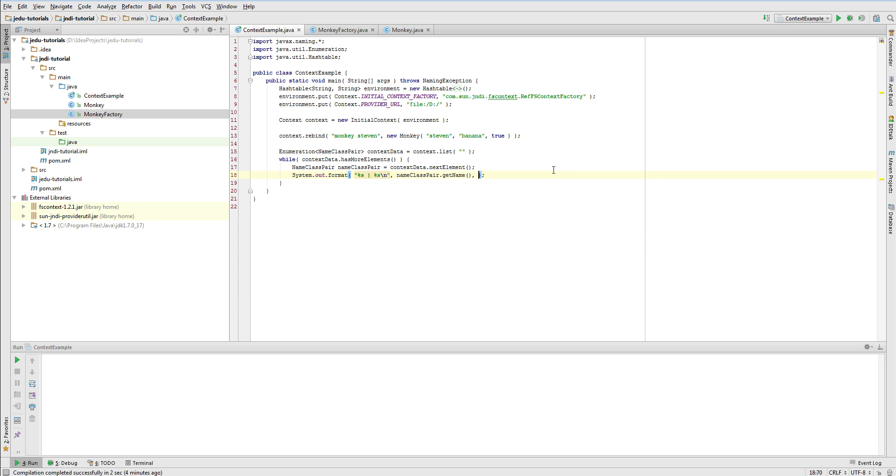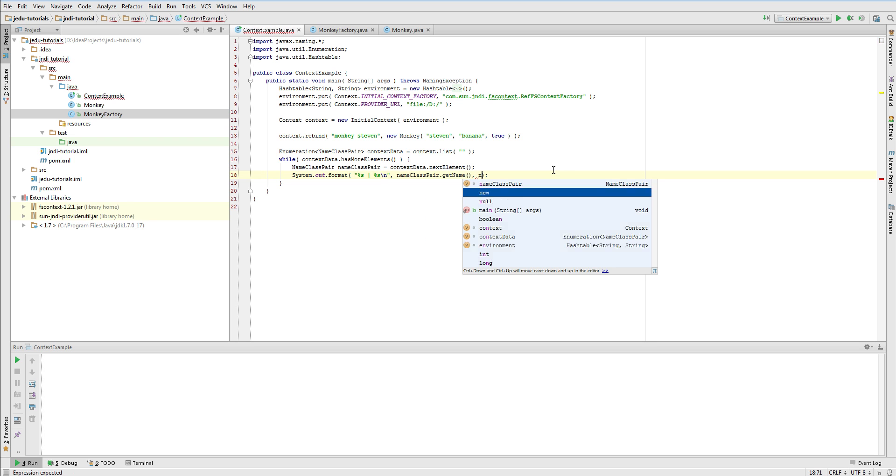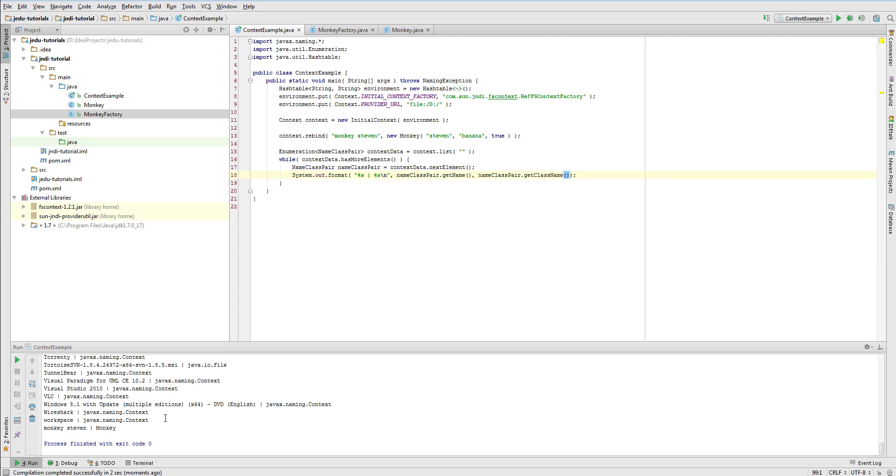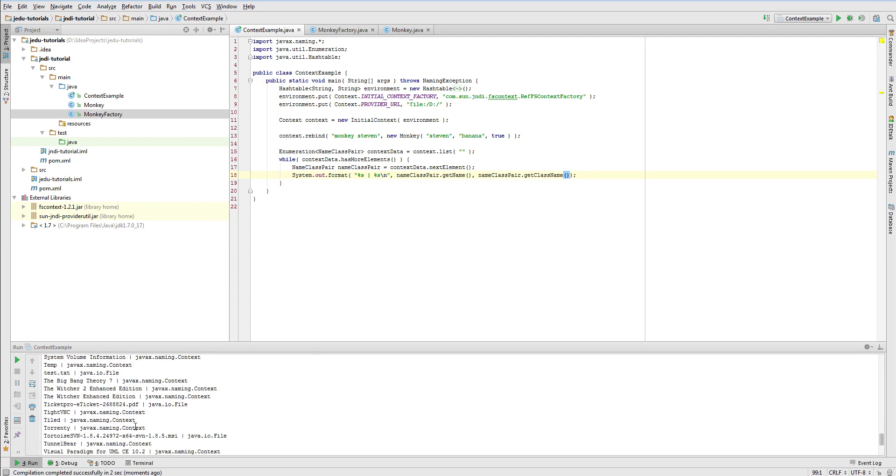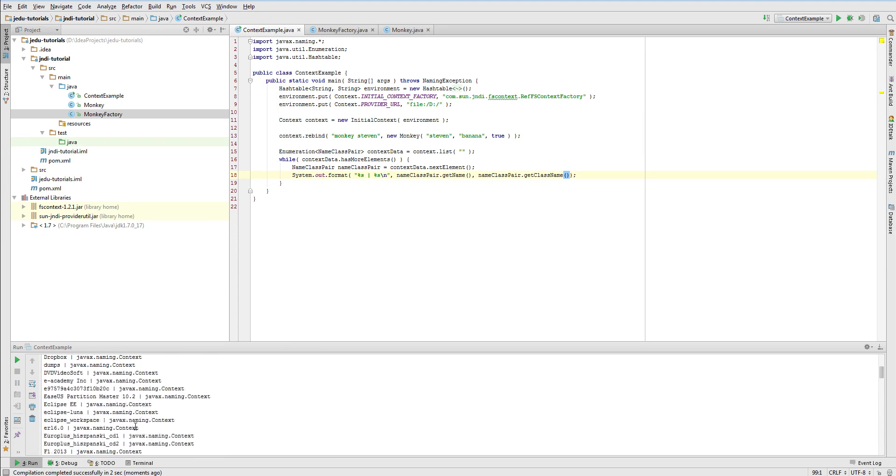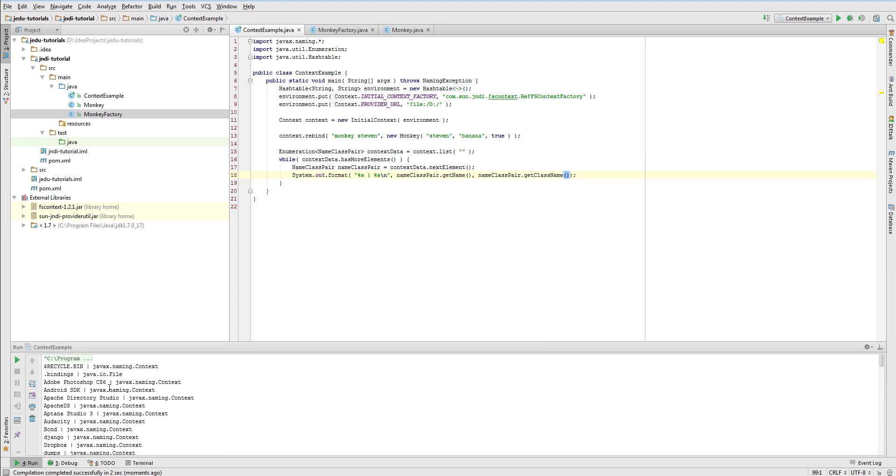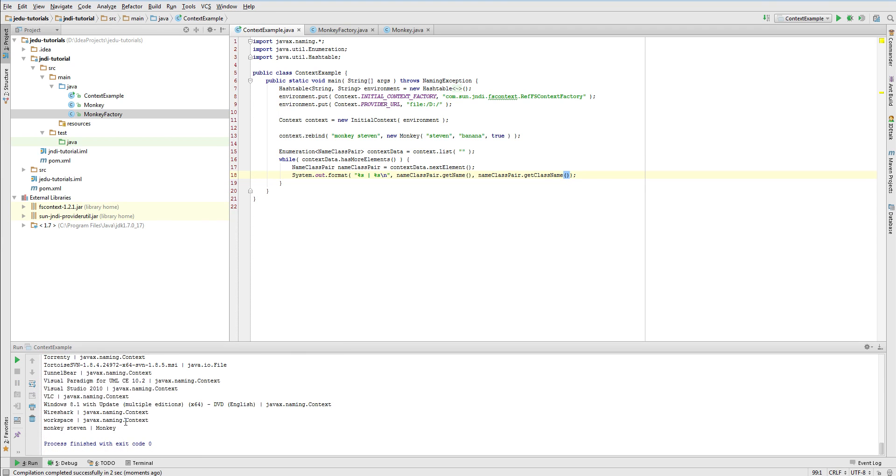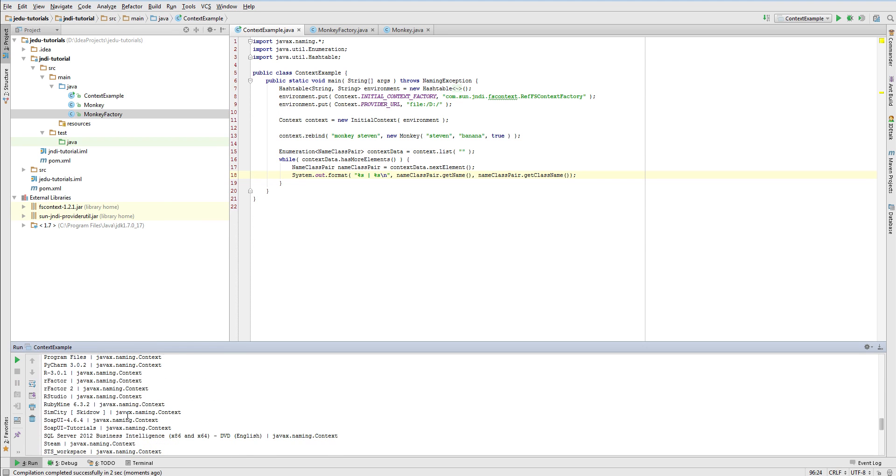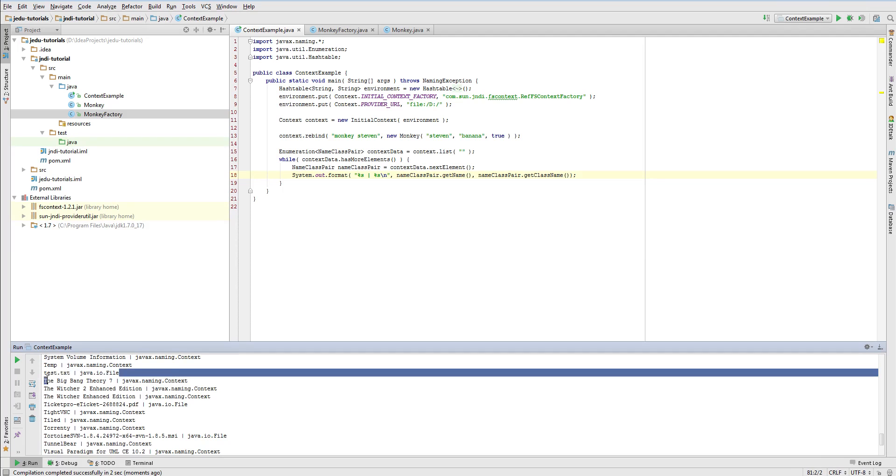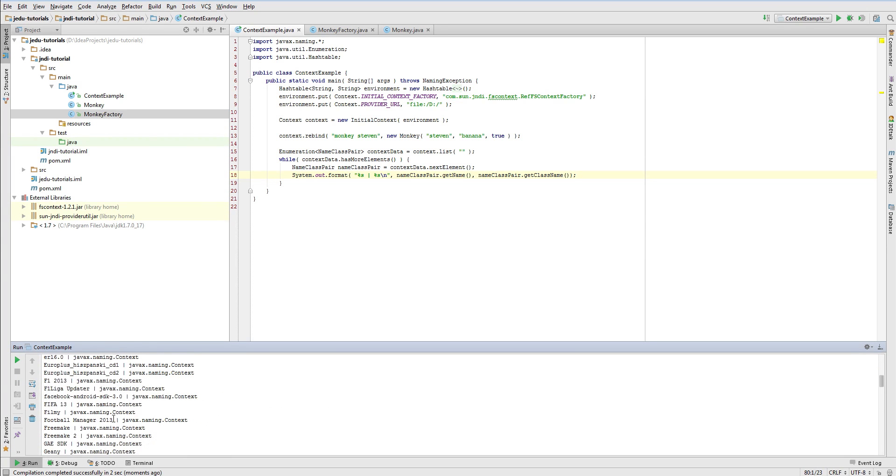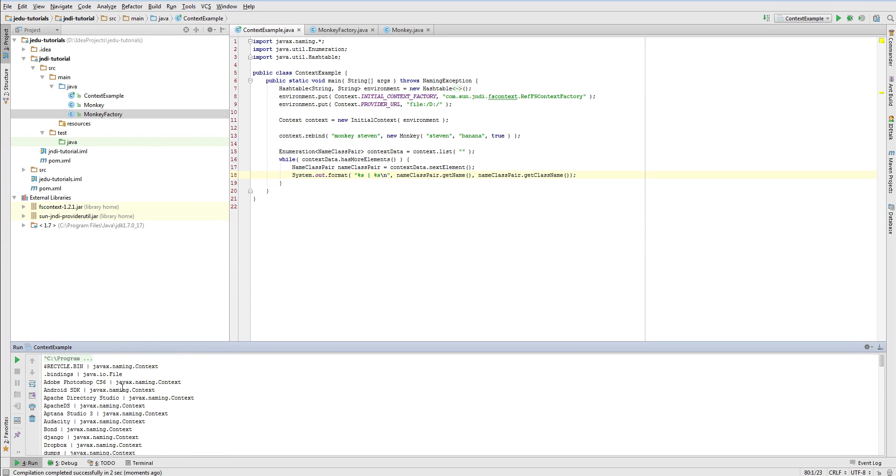Run this example and look at the output. All files and directories have been printed, since they belong to context that is represented by root directory of D drive. Also, there is one object binding that we have created through bind method, our monkey Steven. Note that all objects that represent files are actual references to those files, while directories are JNDI's contexts. If you will look at the top of the output, you will notice the .bindings file.